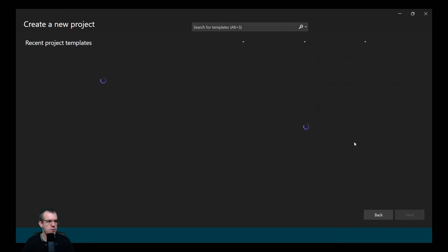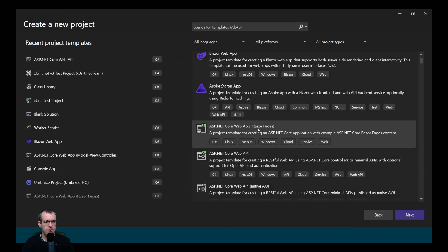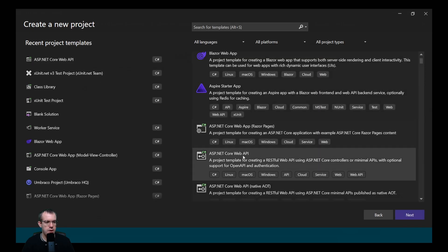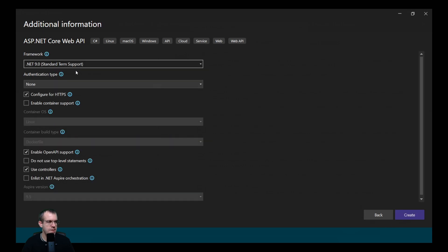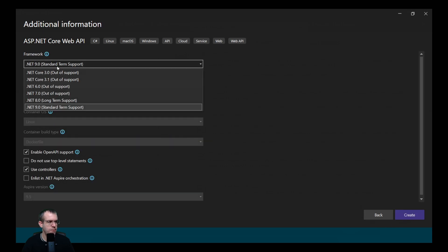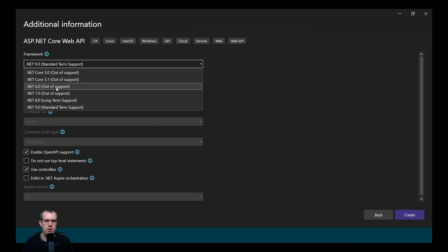We'll create a new project. We'll select ASP.NET Core Web API. We'll leave that as it is. We'll look at the framework. Yeah, there's no .NET 10 there. What's going on?